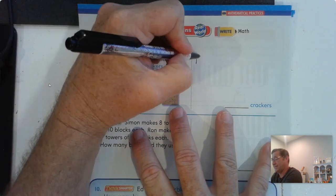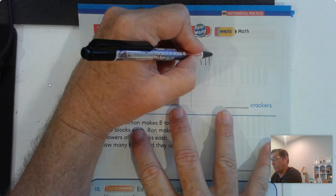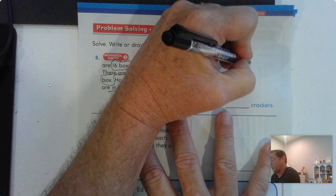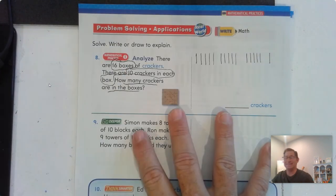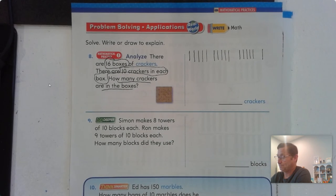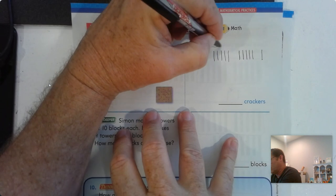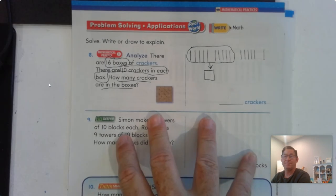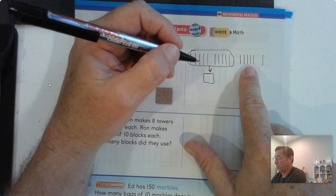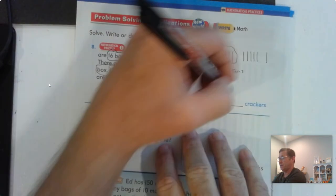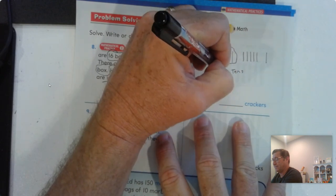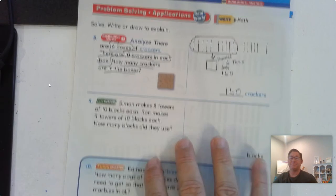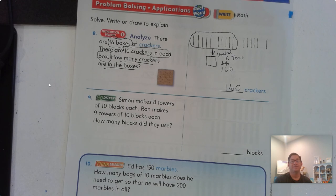There's ten in every box: one, two, three, four, five, six, seven, eight, nine, ten, eleven, twelve, thirteen, fourteen, fifteen, sixteen. Sixteen boxes of ten. We know we can exchange ten tens for a hundred, and then we have two, four, six tens. So, we have one hundred and six tens — that's the same as a hundred and sixty. There are a hundred and sixty crackers in sixteen boxes of crackers.